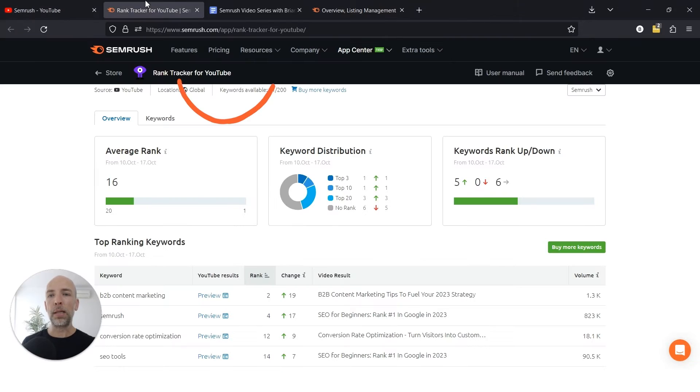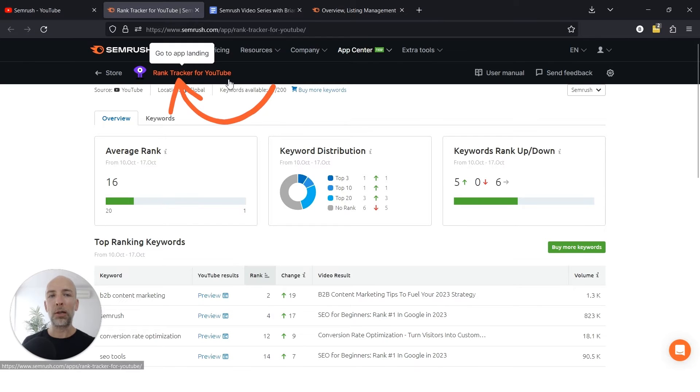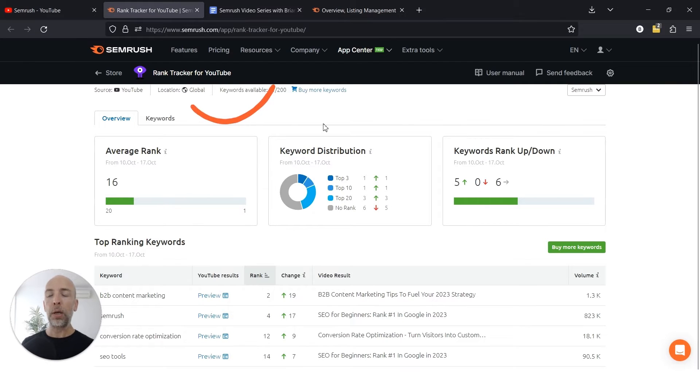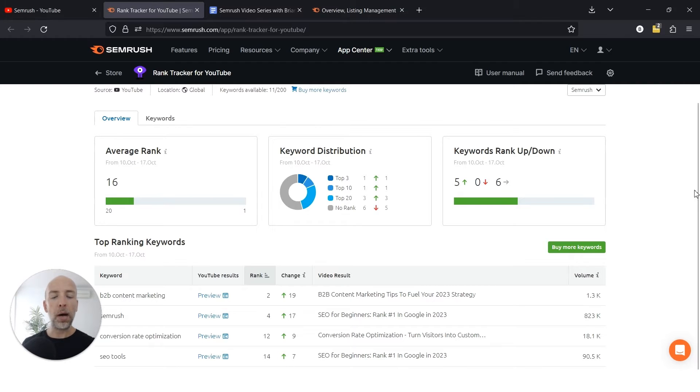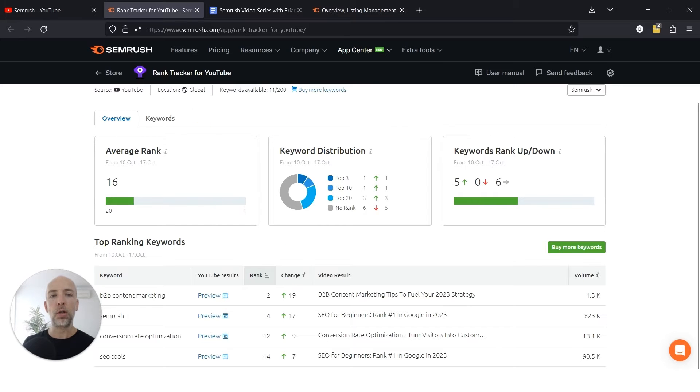Then head over to the rank tracker for YouTube. When you enter your channel, you'll be prompted to enter those keywords. Just like with any rank tracker, it'll go out and look for your rankings for those different keywords, along with your average ranking, keyword distribution, and rankings over time.